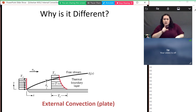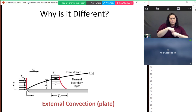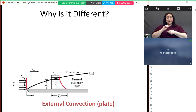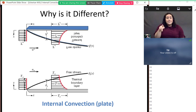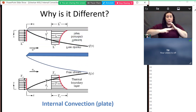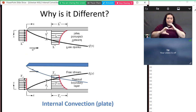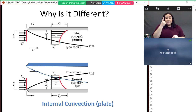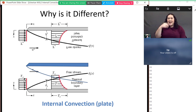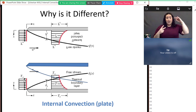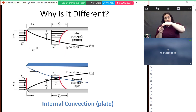Why is internal convection different from external convection? In external convection, we have flow moving over a plate and the boundary layer is growing. In internal convection — flow in a pipe or duct — when flow first enters the duct there's a boundary layer on each side. Eventually these two boundary layers interfere with each other. When they communicate, we have what we call a fully developed flow, which doesn't quite look like external flow once the two boundary layers are overlapping.